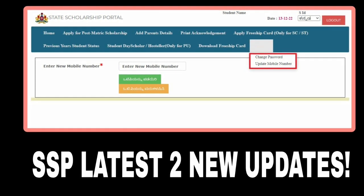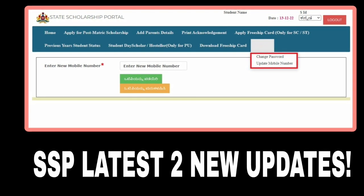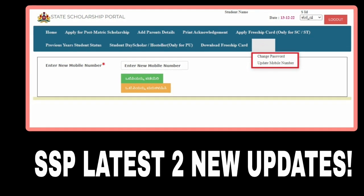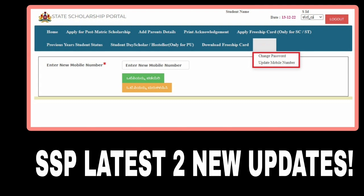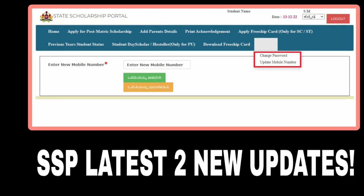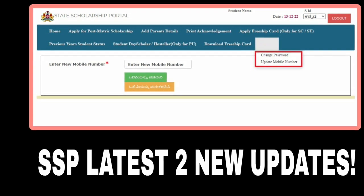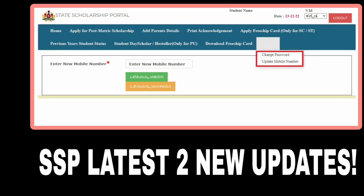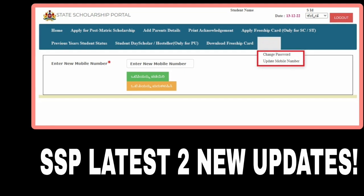You can also check the new mobile number in the new SSP portal. The next step is to change the password. Please like, share, and subscribe.